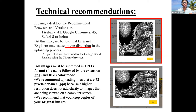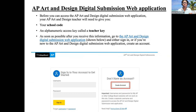Before you access the AP Art and Design Digital Submission web application, you can access the AP access key called the teacher key. As soon as you receive those two things, you can get started on your digital submission.